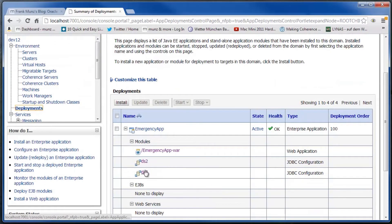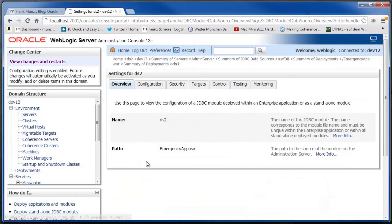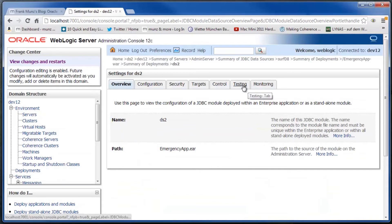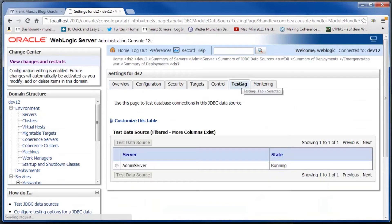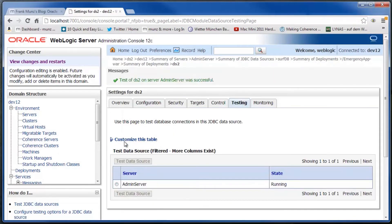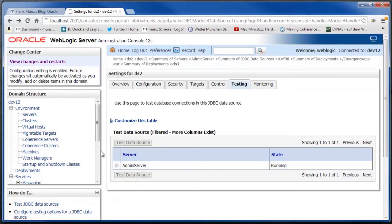The data sources are part of the application. They are not listed under data sources in the admin server. You can easily test the connections in the pool.